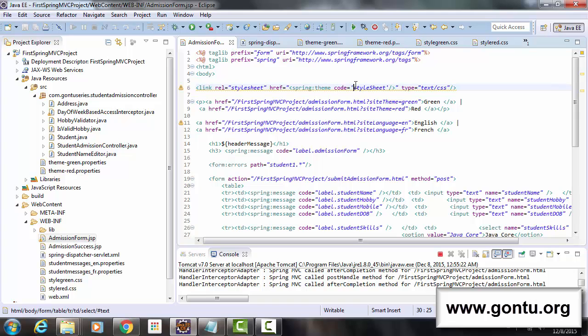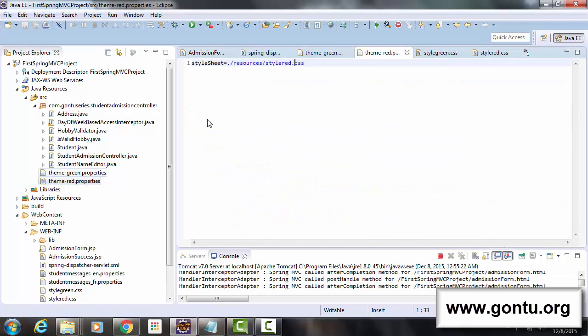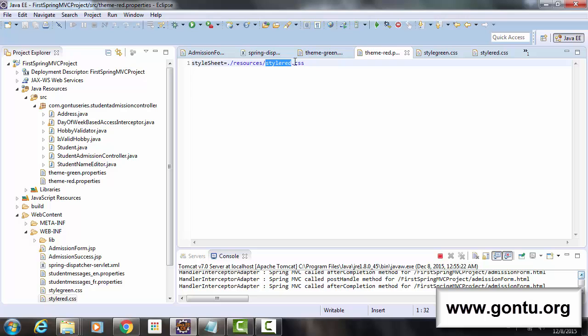And here this statement then would start looking for the style sheet placeholder in that chosen properties file. So whatever value this placeholder has, this application will pick the style sheet placed at that location.